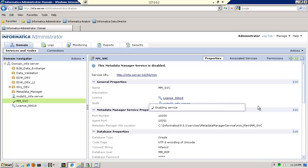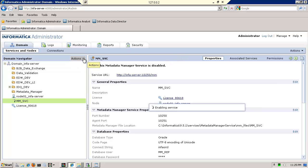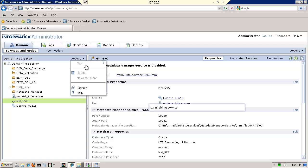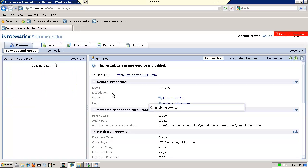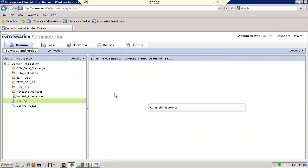Whether you plan to use metadata manager with data quality or as a standalone, this is the same procedure. You create the service. Typically, this will be done by your administrator. And I am waiting for the service to be enabled. While it's doing that, let me go ahead to actions and refresh, just to make sure that things are progressing. And I still see the screen saying enable. So while it's doing that, I'll just let it continue.